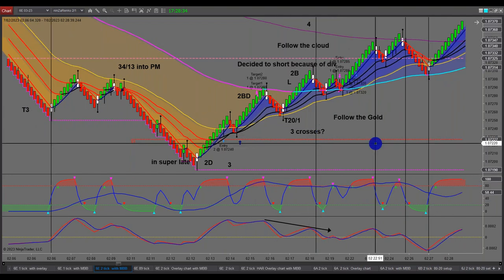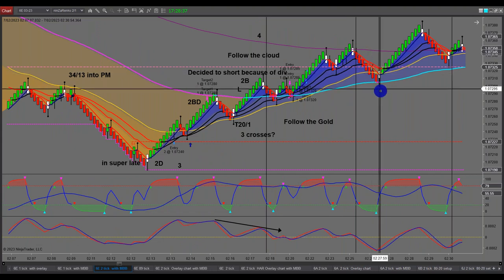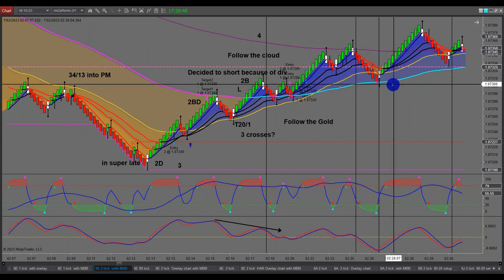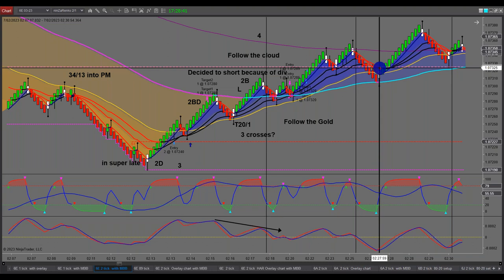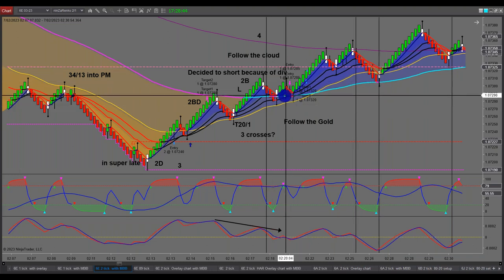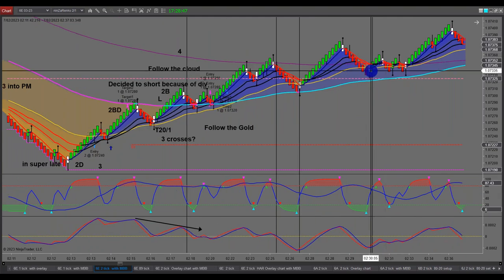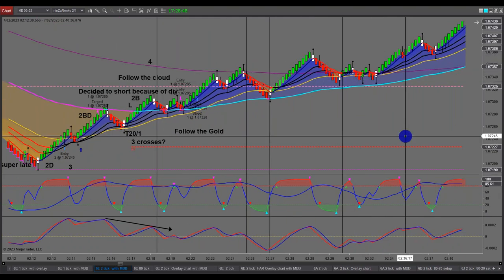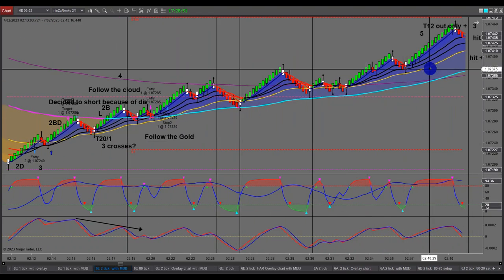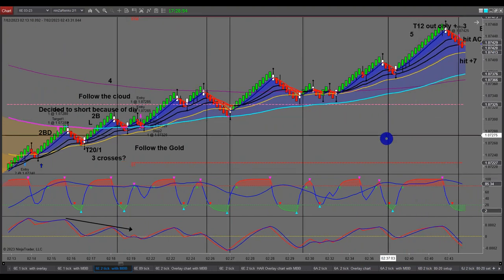That was trade number four. Up we come — that was a 2B, a plain vanilla 2B. So when I teach you how to trade these: that was a 2B, that was a 2B, plain vanilla. Then I had trade number five.